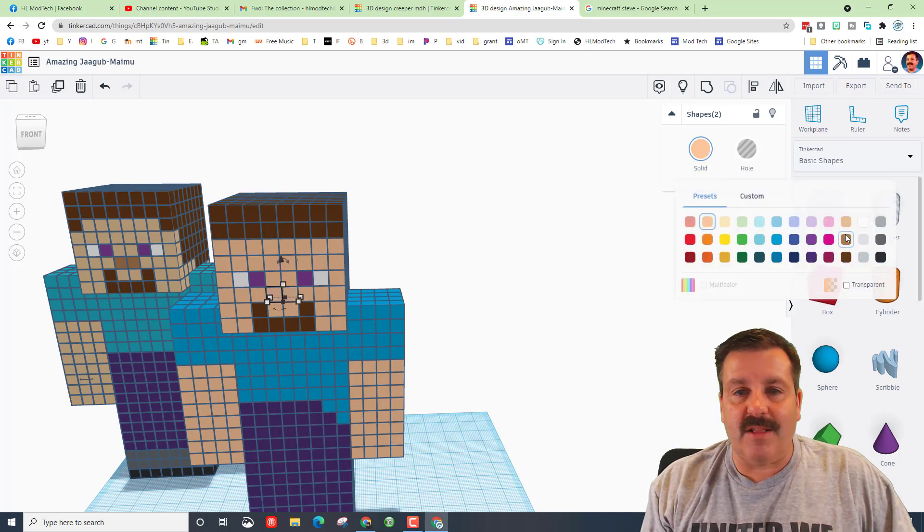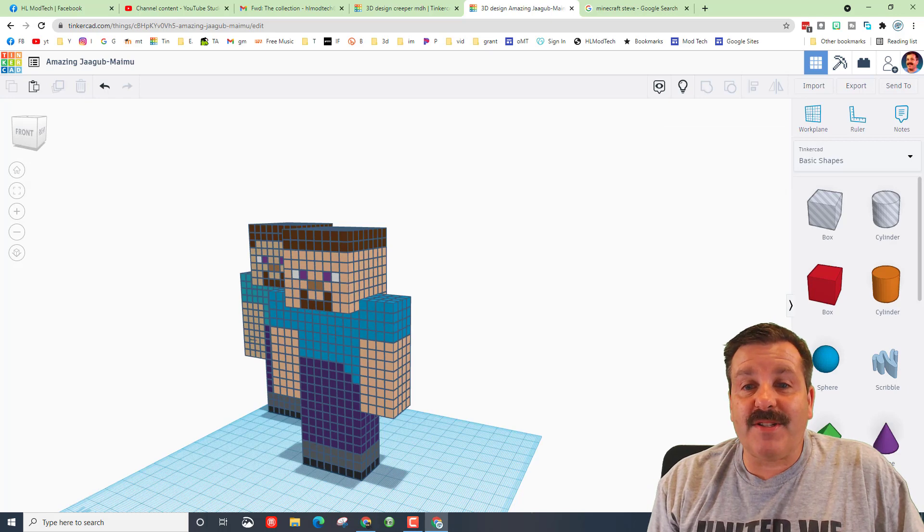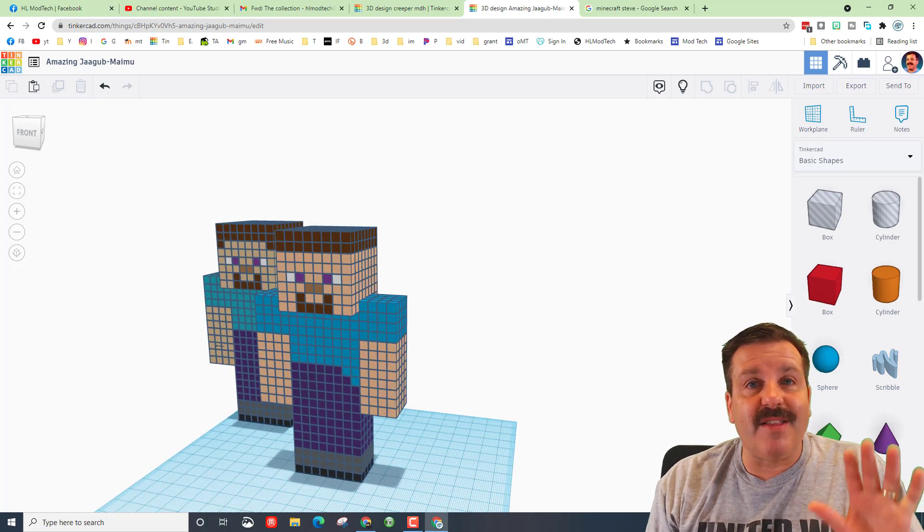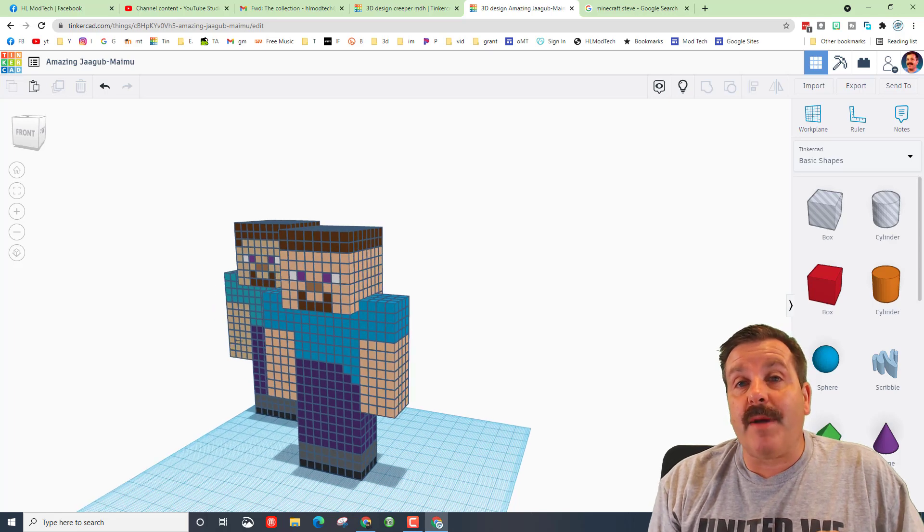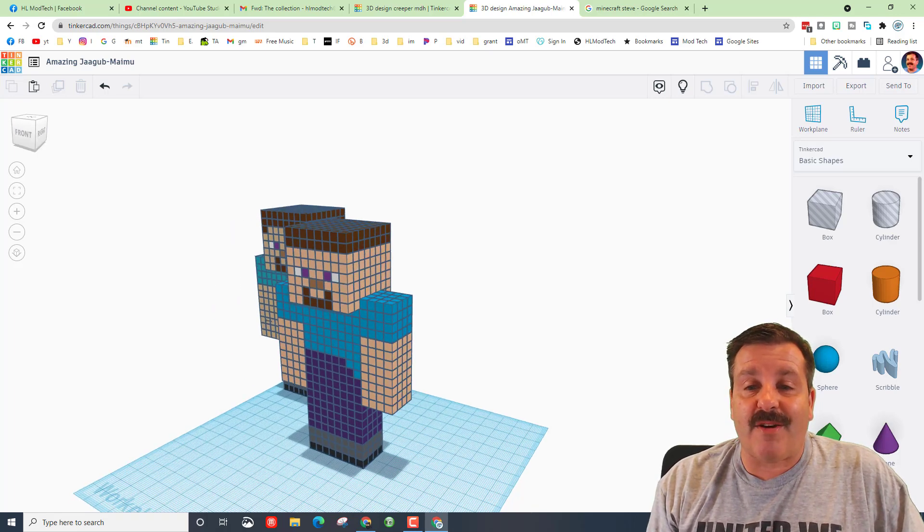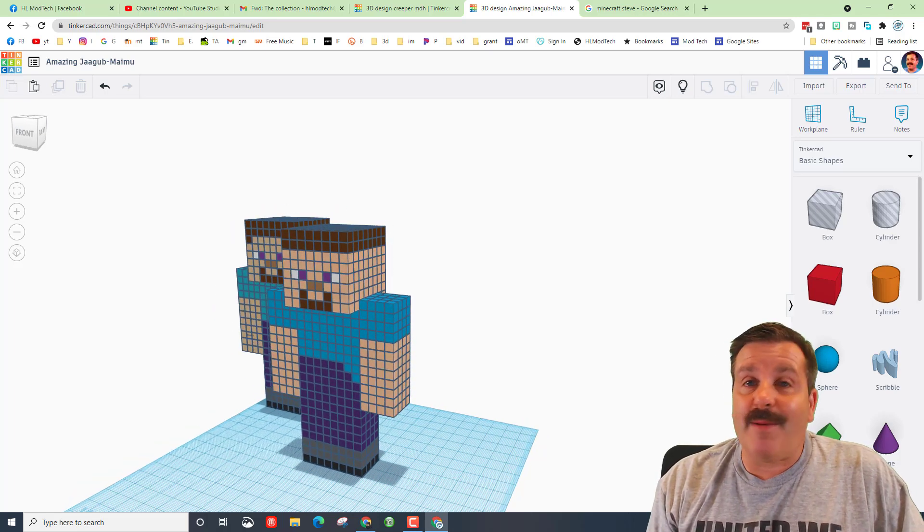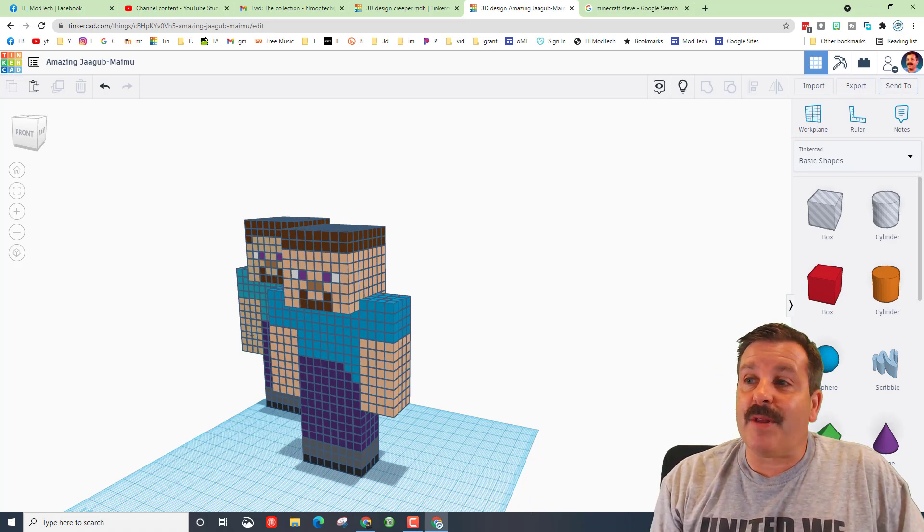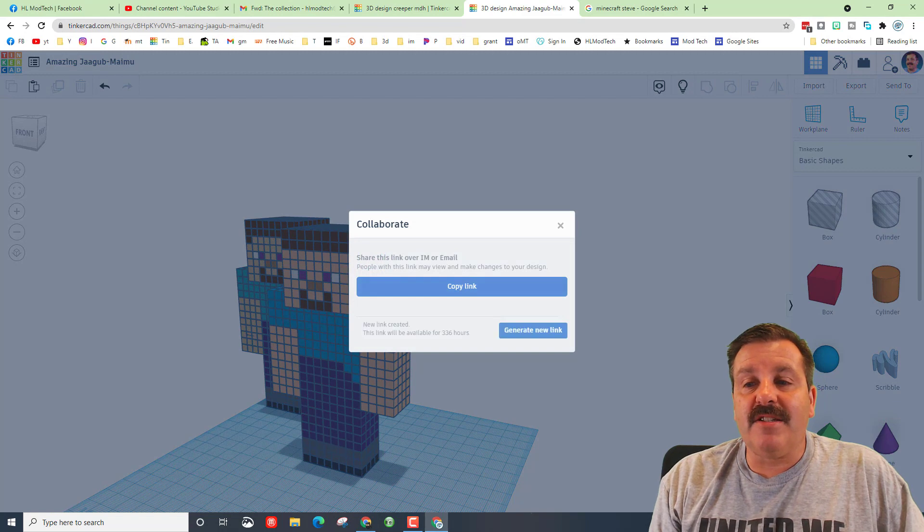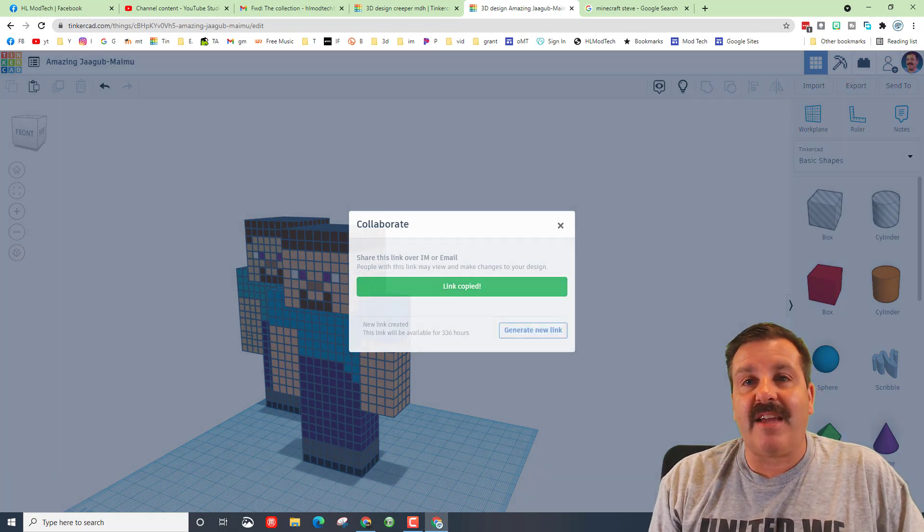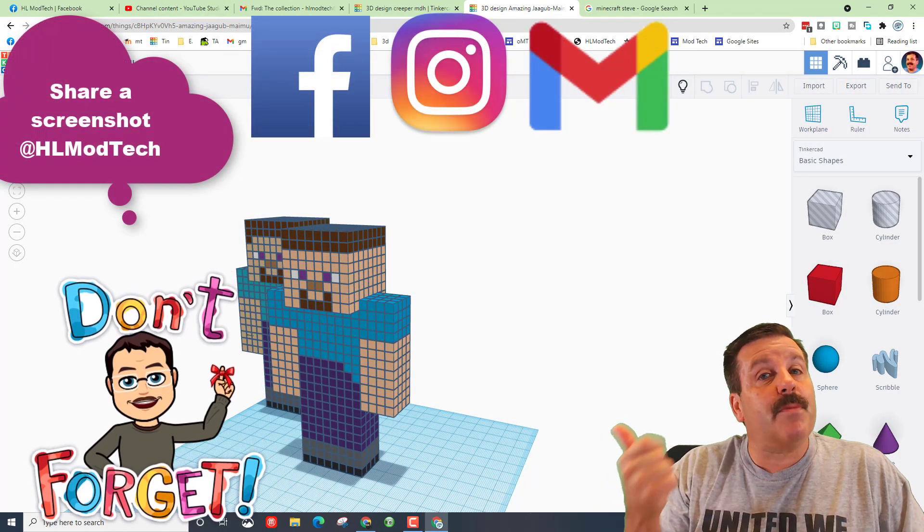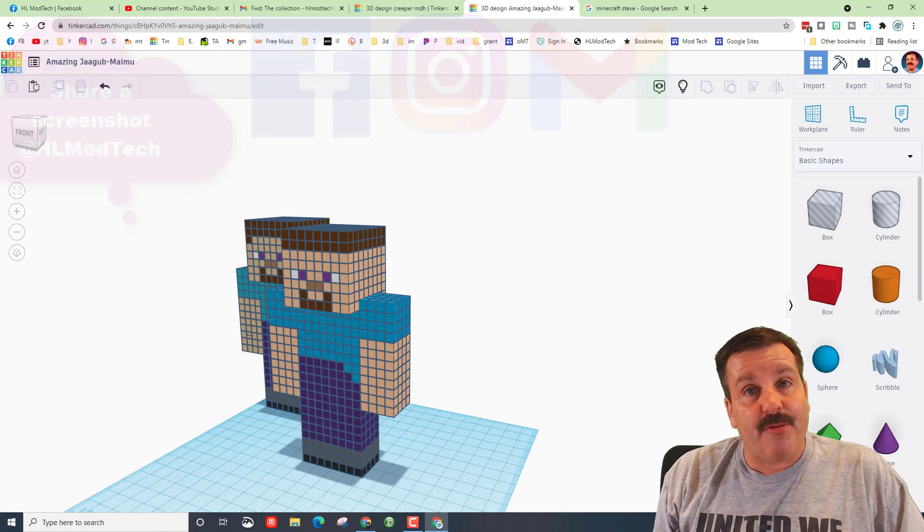All righty friends, so there you have it, Minecraft Steve using the five millimeter cube technique. Friends, I will make the pickaxe and I will make the sword, but they are going to be separate videos. If you want to try to make ahead of time, there's nothing wrong with that. Friends, if you do make something awesome, don't forget you can always hit Collaborate, generate a link, copy that link, and share it with me. You can find me on Facebook, Instagram, and Gmail. I am HLModTech on all three of them.